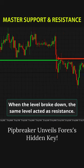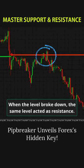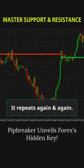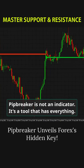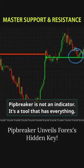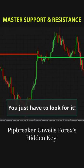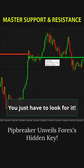When the level broke down, the same level acted as resistance. It repeats again and again. Pip Breaker is not an indicator, it's a tool that has everything — you just have to look for it.